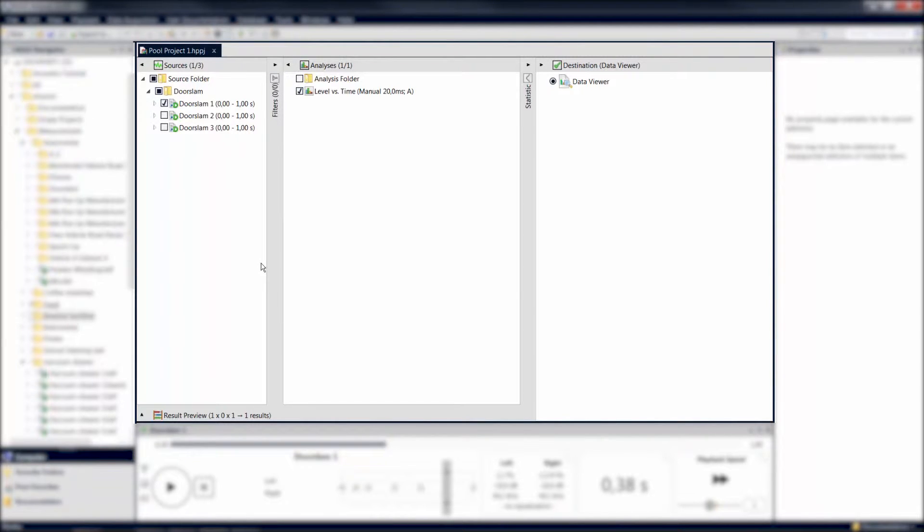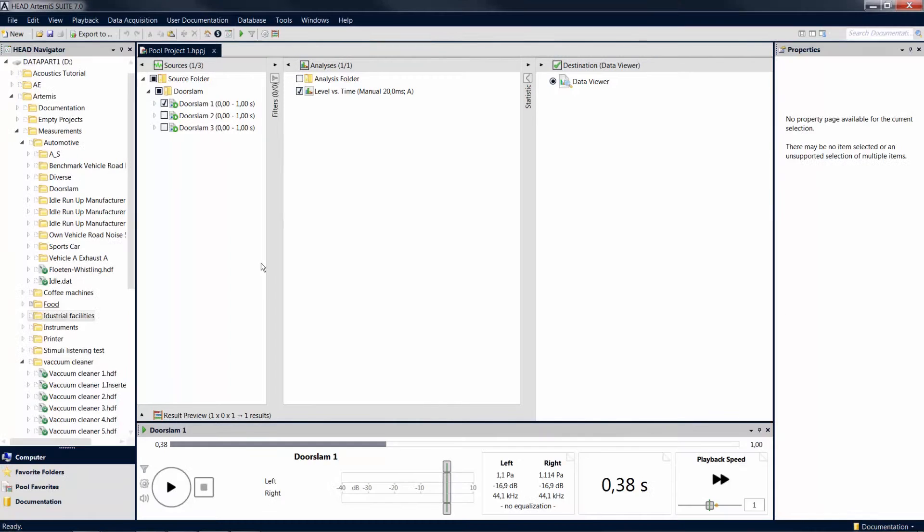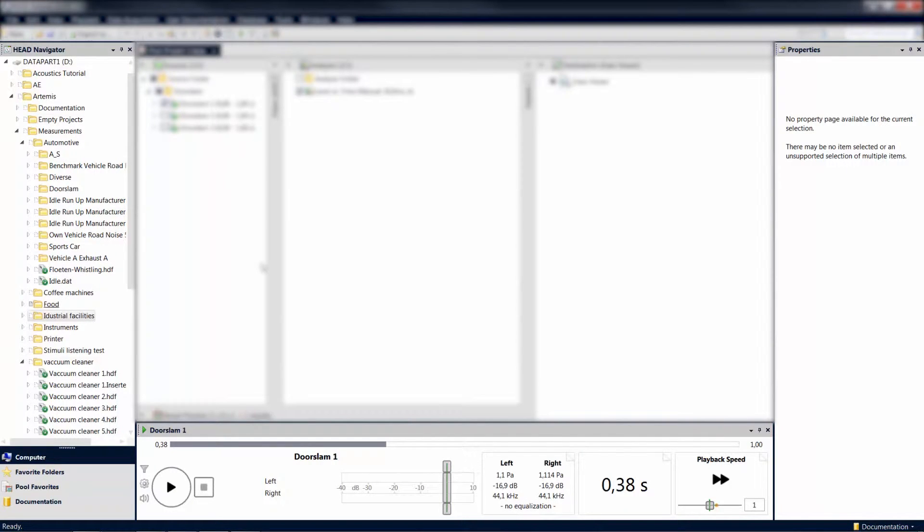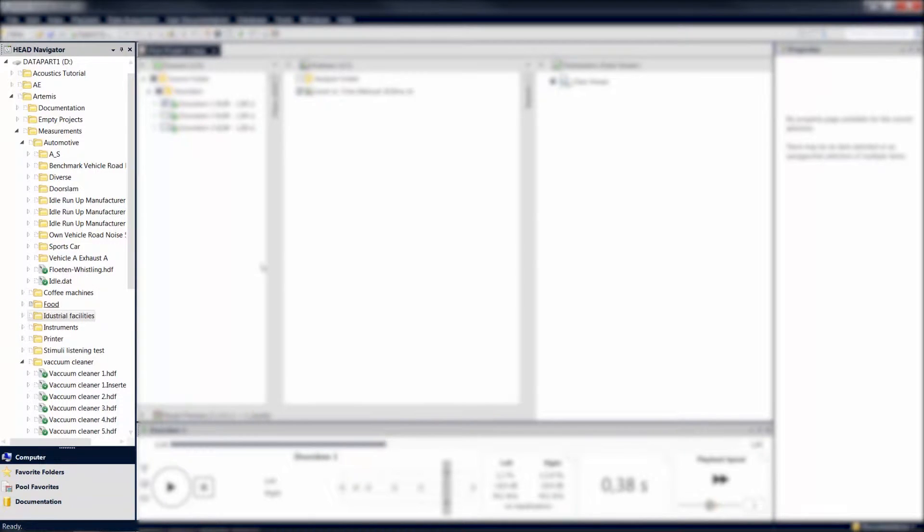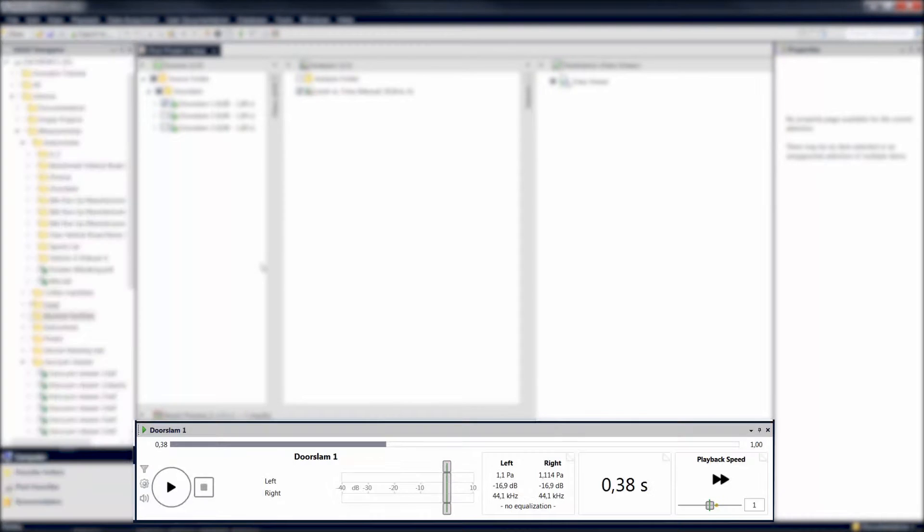This document area is currently surrounded by some tool windows, such as the head navigator, the player, or the properties area.